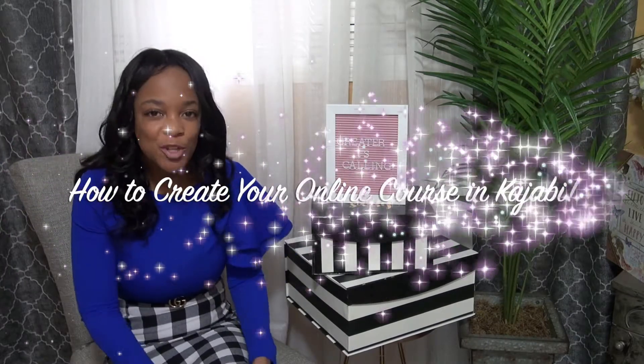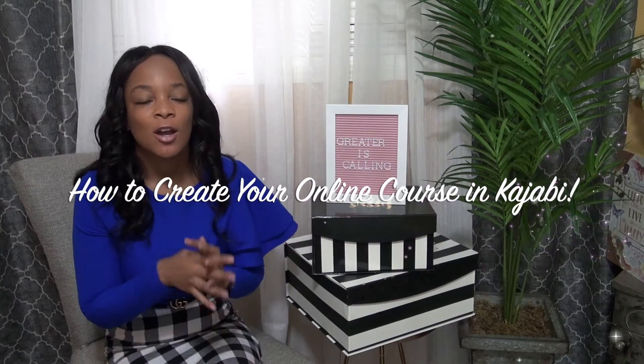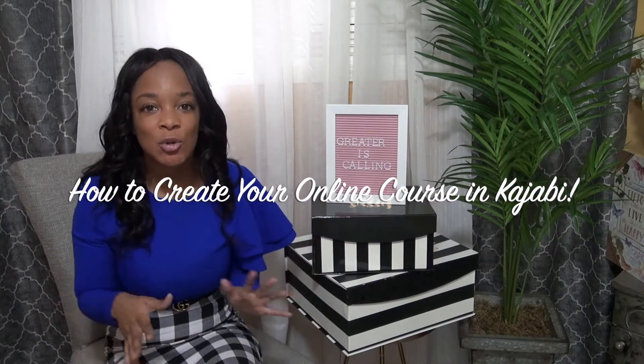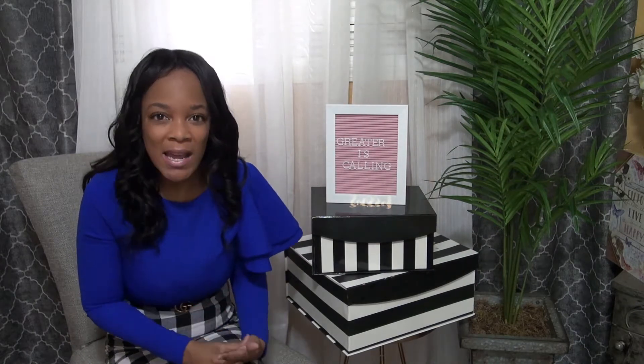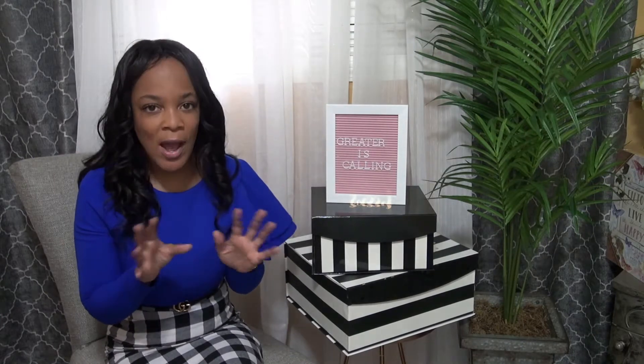One of the biggest challenges when it comes to creating an online course, membership, coaching, consulting, any training program really, or even just a digital product is how do I do it? What does it look like? I'm not really a tech person, so I don't really know how to use that stuff.